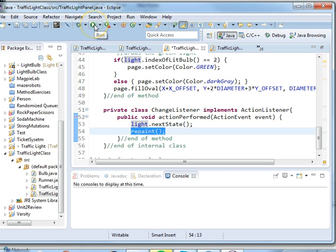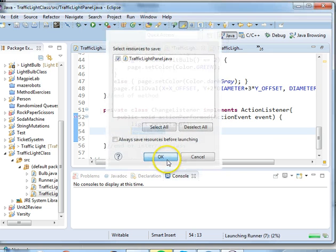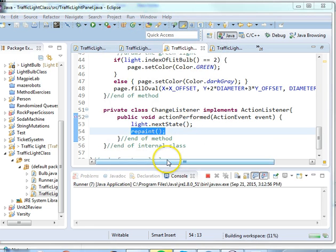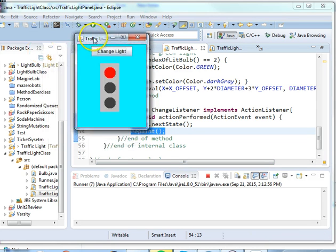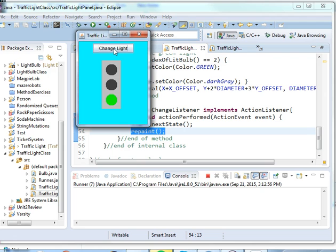So let's go ahead and run this and see what we get. Save it and here we see a picture of our traffic light and our light. When we click the button it changes.